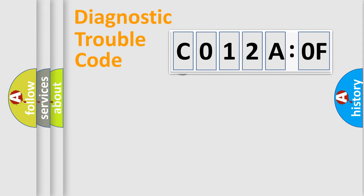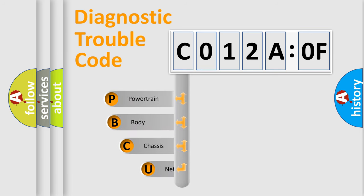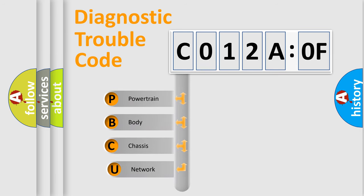First, let's look at the history of diagnostic fault code composition according to the OBD2 protocol, which is unified for all automakers since 2000.